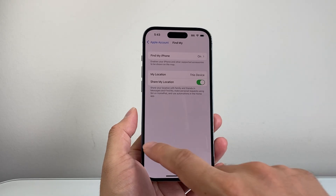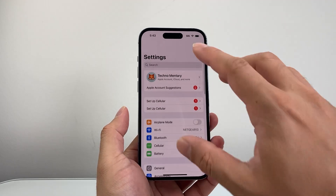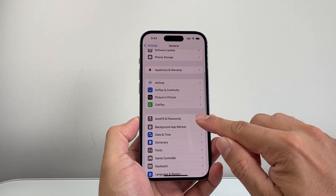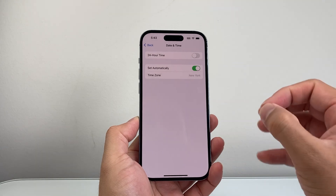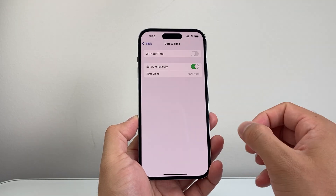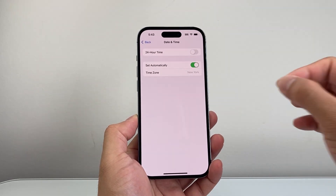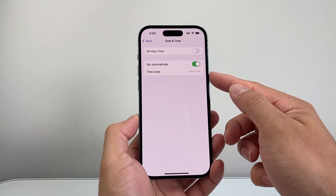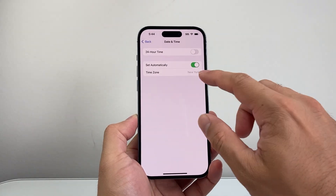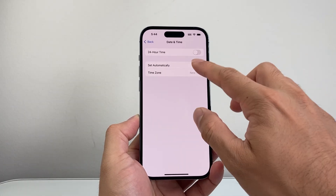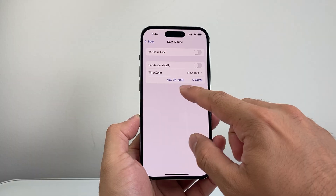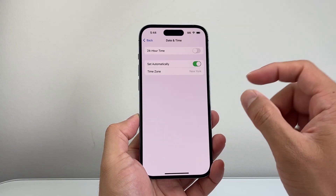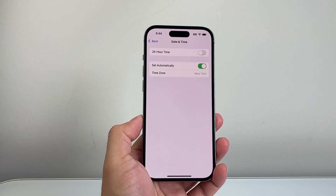In the main Settings, go to General, then Date & Time. Make sure you have the right date and time set to match your time zone. If it's wrong, manually set it. Ideally you want 'Set Automatically' enabled, but make sure the date and time is correct.